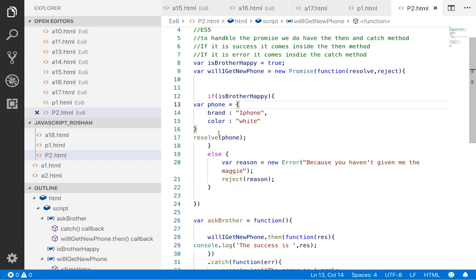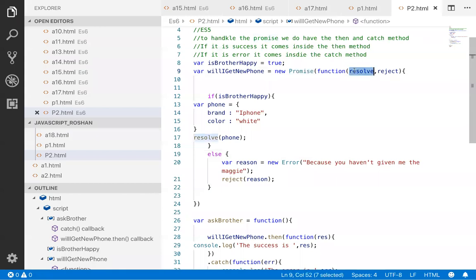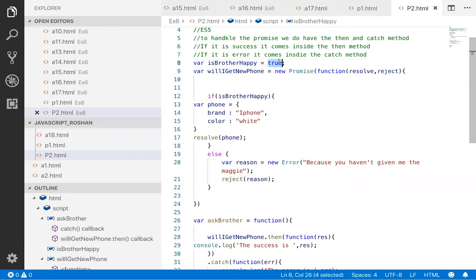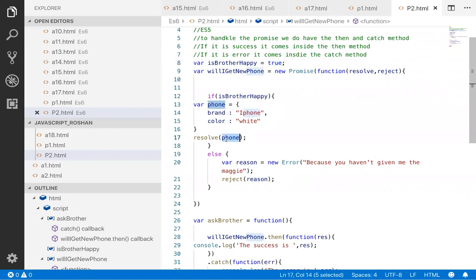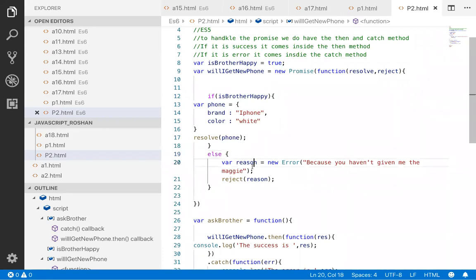Because promise has only two things to do: either if something gets finalized, call the resolve method, and if something does not get finalized, then call the reject method. So here, because brother's mood is true - I mean brother is happy - then create an object and put it inside the resolve method. And if it is false, or in the else block, then create an error object and call the reject method.